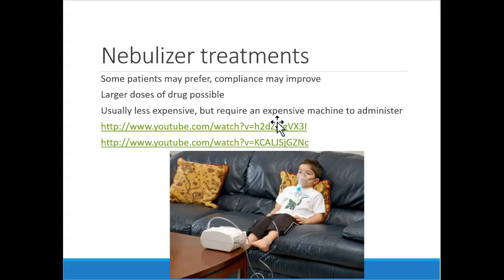When breathing through a nebulizer you lose some drug, but you're still getting far more total drug than from one puff. One puff of an inhaler is about 90 micrograms per actuation, while an entire albuterol nebulizer treatment is about 2.5 milligrams — a huge difference. You could puff on an albuterol inhaler many times and not reach the dose of a single nebulizer treatment.